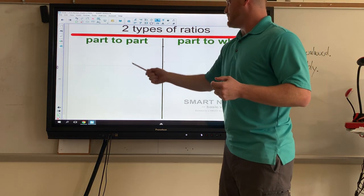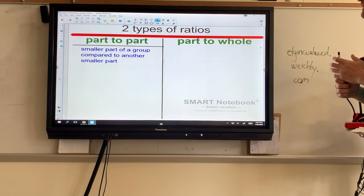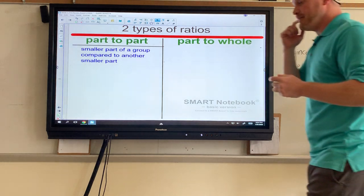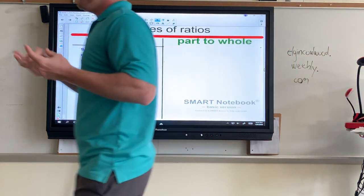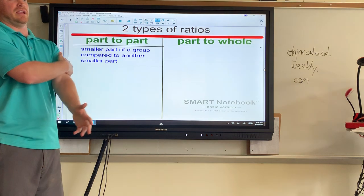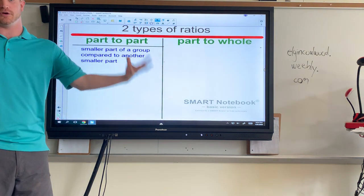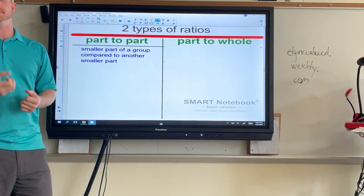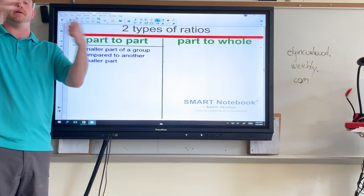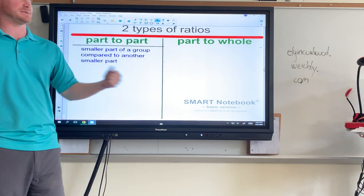The first type of ratio is part to part. This is a smaller part of a group compared to another smaller part of a group. For example, with students in a classroom or school, it would be boys to girls. Instead of dealing with all the students, we take a part — the boys compared to the girls. Together they make the total, but since we're comparing boys to girls, that's part to part.